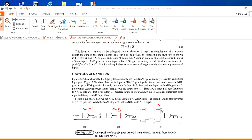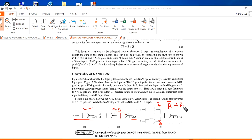The third approach: A and B are the inputs to the NAND gate. Here you will get A̅ and B̅. We know according to De Morgan's theorem that A̅ plus B̅ is equal to AB whole bar.